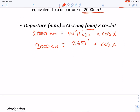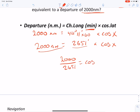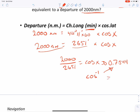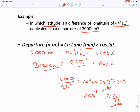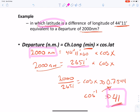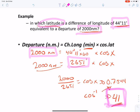Rearranging: cos(x) = 2,000 ÷ 2,651 = 0.7544. Taking the inverse cosine gives x = 41°. Therefore, at latitude 41° north or south, a D long of 44° 11' is equivalent to 2,000 nautical miles.